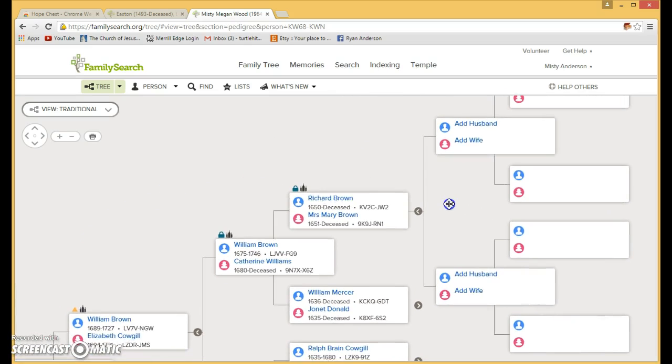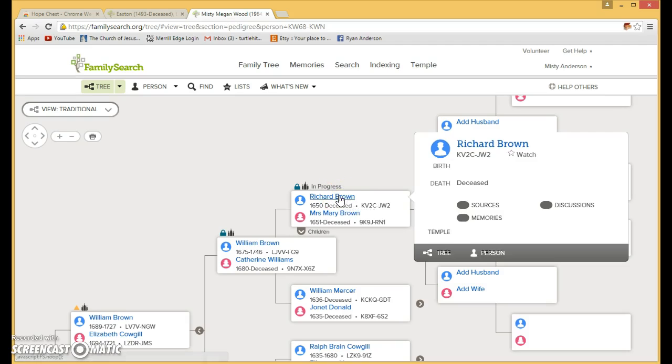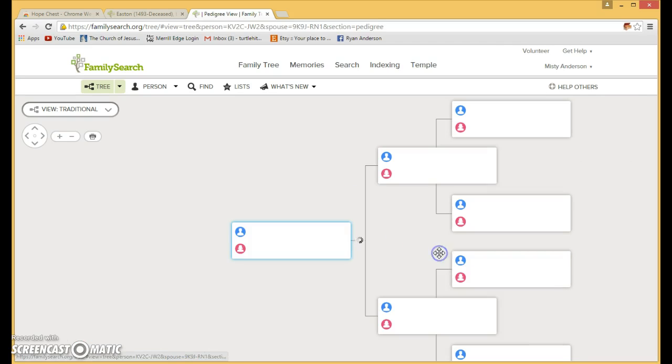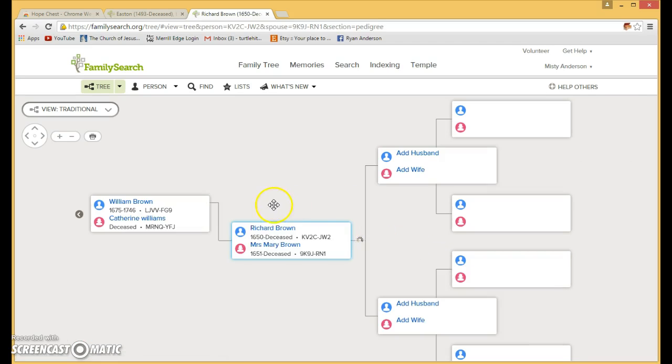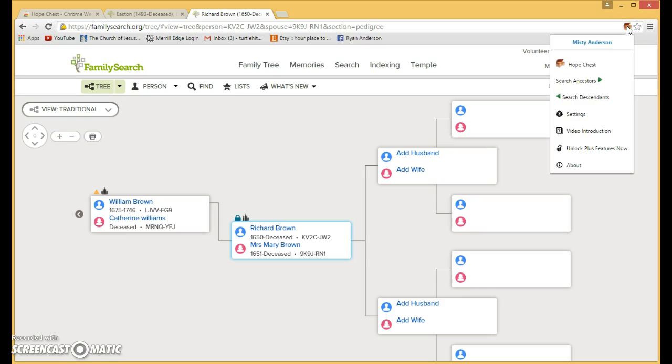So it looks like Richard Brown is the last one. So we'll go to his tree so that it highlights him as the person in focus. So you'll go up to your Hope Chest, click on it.